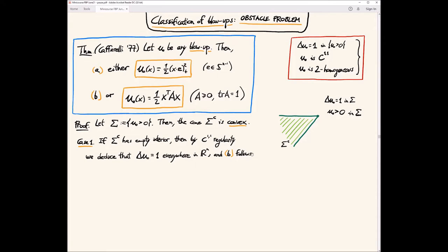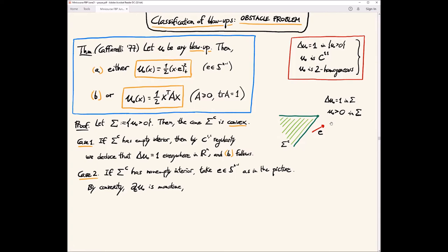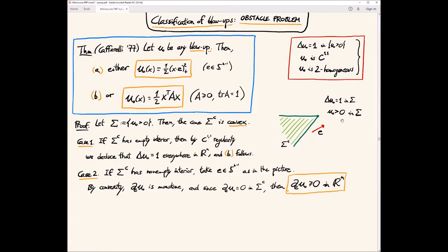Now let's do the most interesting case: what if the cone has non-empty interior? This could be any cone as long as it has non-empty interior. This is the difficult case to discard, because in general, having cones, we could not discard them for the Bernoulli problem. But here we have convexity, so this should help a lot. Take a vector E such that minus E goes inside the cone. Then by convexity, the derivative of U in the E direction is monotone. Because this derivative is zero always inside this cone, you deduce that for any direction of this type, this derivative is non-negative in the full space.